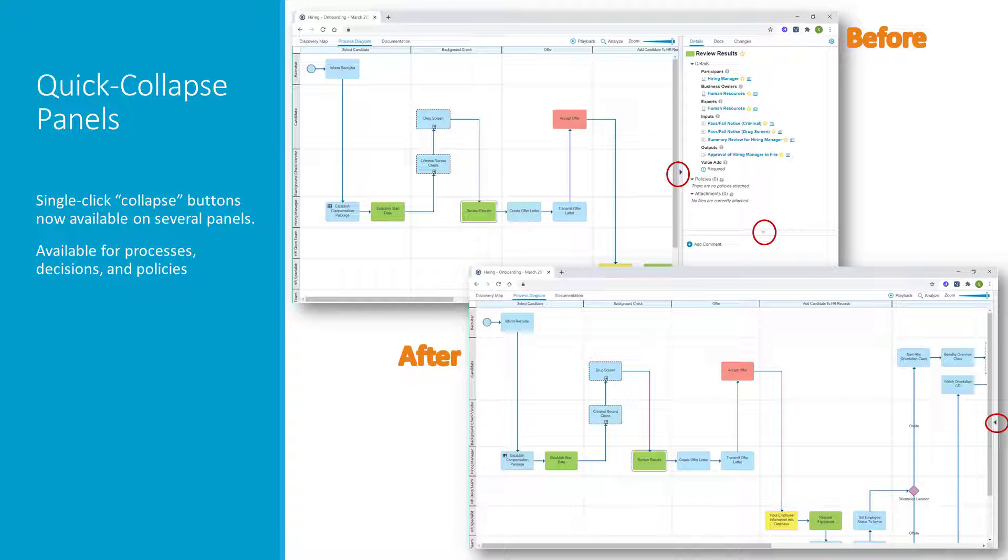You'll see these quick collapse buttons as you open various artifacts, such as processes, decision diagrams, and policies. Try combining this with the Full View mode to customize your working area.